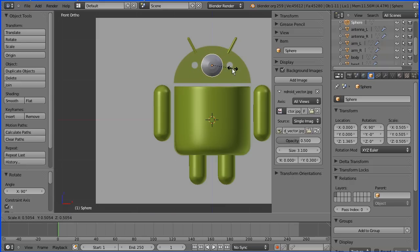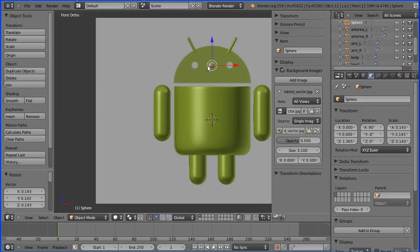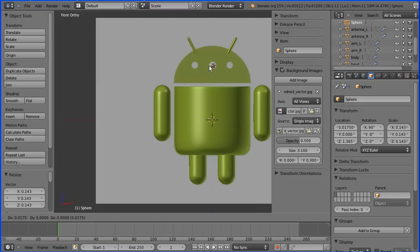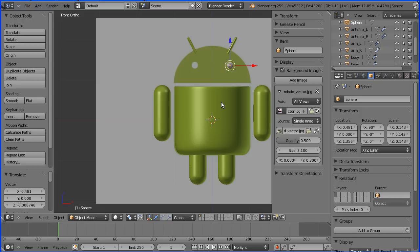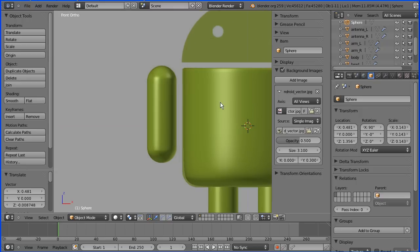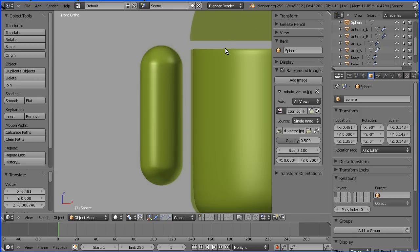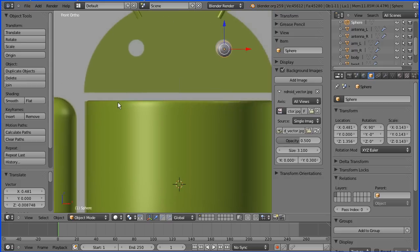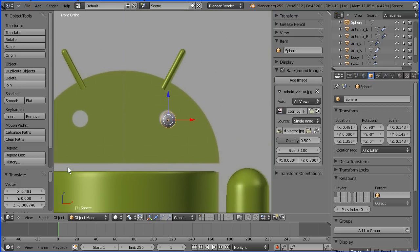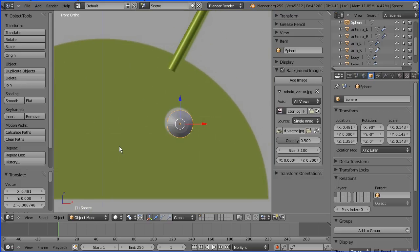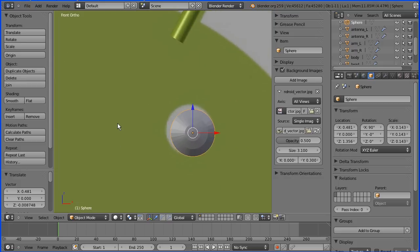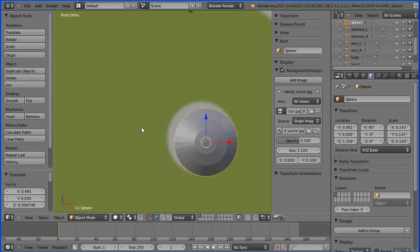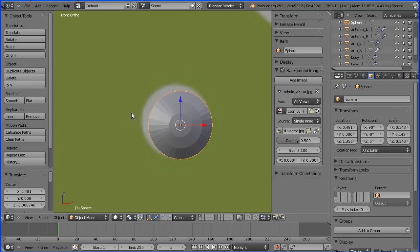G to grab and move it over the eye. Pan and zoom in on that, into wireframe mode.